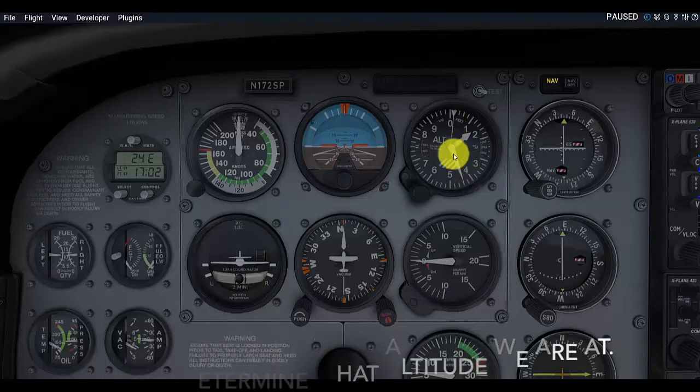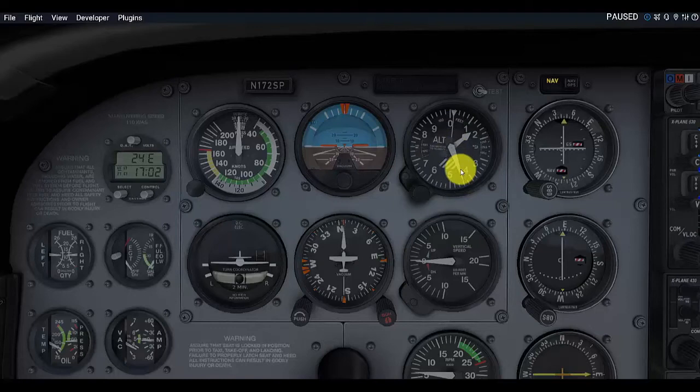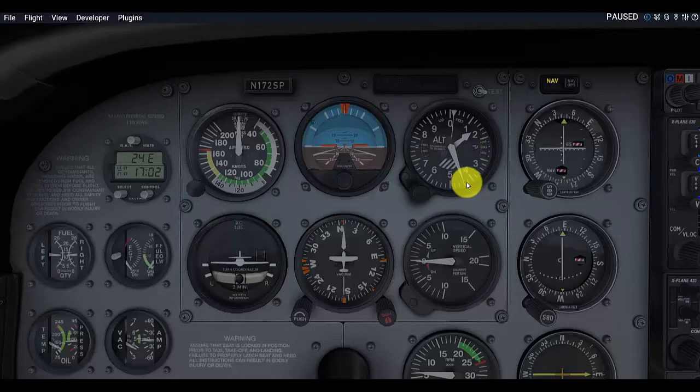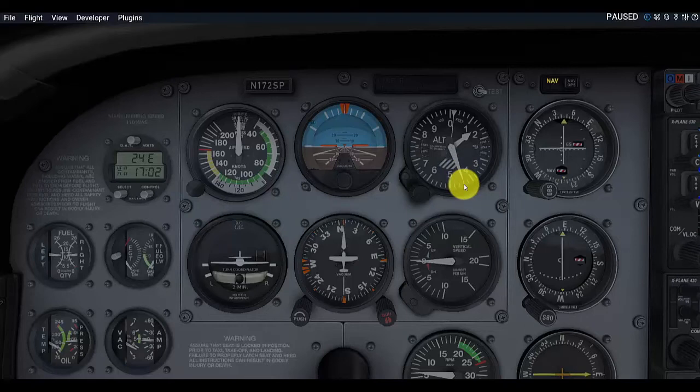So, right now, we can see that this longest dial here is pointed down at two ticks past the four mark. So, if every one of these numbers is 100 feet, that means this one is representing 400, plus each tick is 20 feet, because we have 20, 40, 60, 80, 100. And so, we are actually at, this one is indicating 440 feet of altitude.